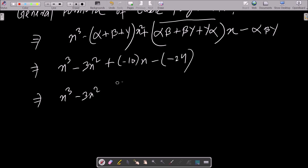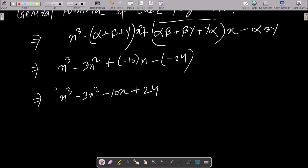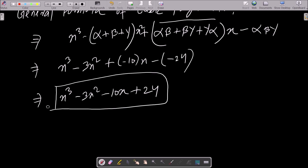And alpha·beta·gamma calculated to minus 24. So the required polynomial is: x³ minus 3x² minus 10x plus 24. This is the required polynomial, and this is how we can calculate it.